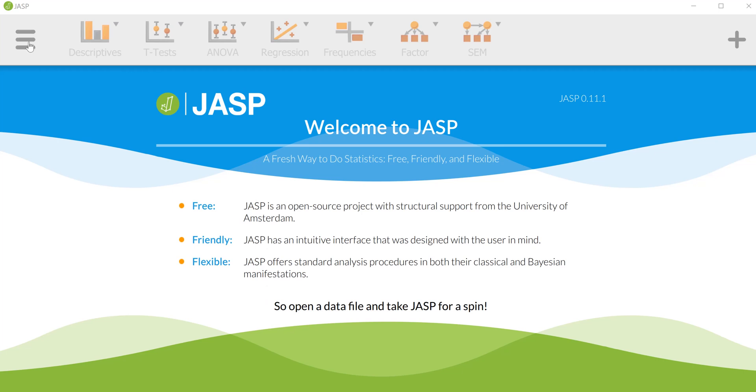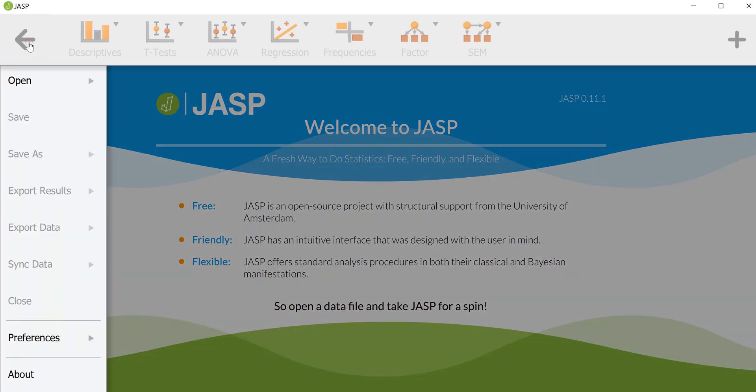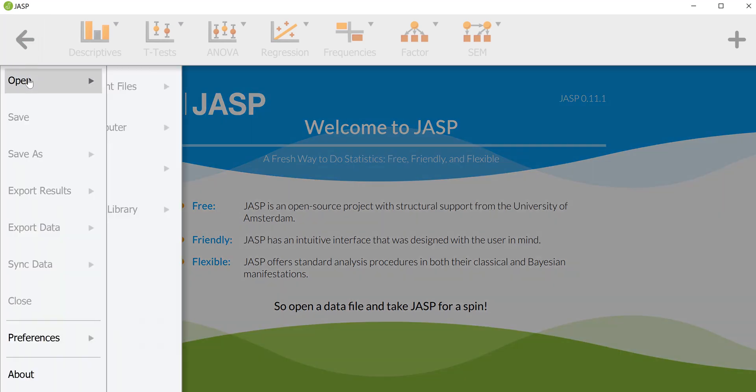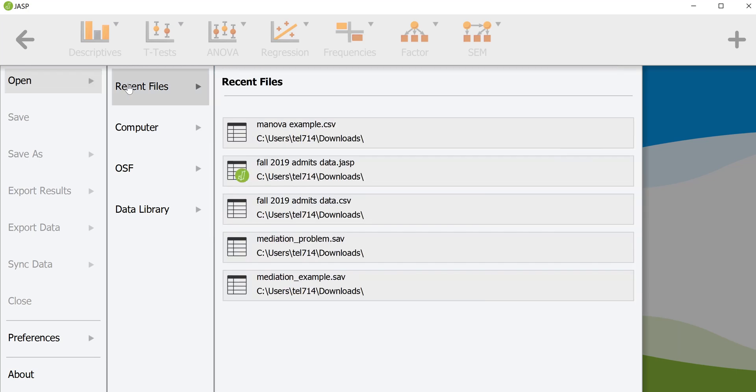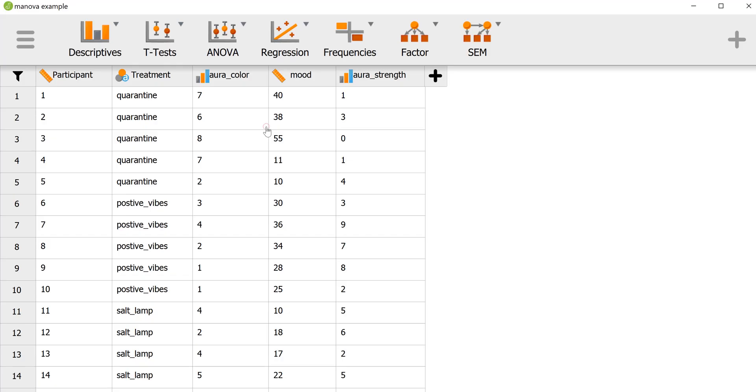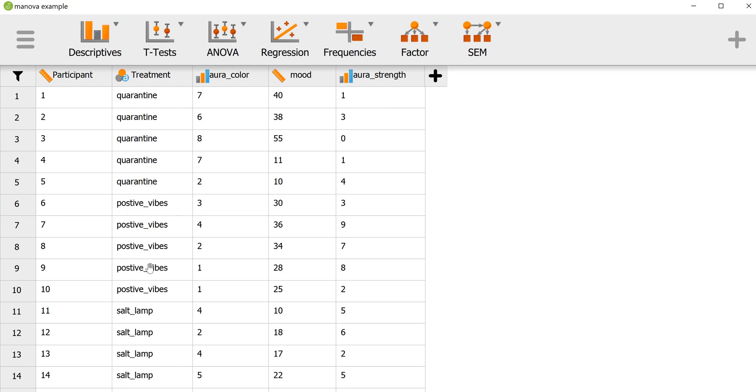I'm going to open a data file first. This data file has a participant variable and a treatment variable with three levels: one treatment is quarantine, one treatment is positive vibes energy, and another treatment is salt lamp.